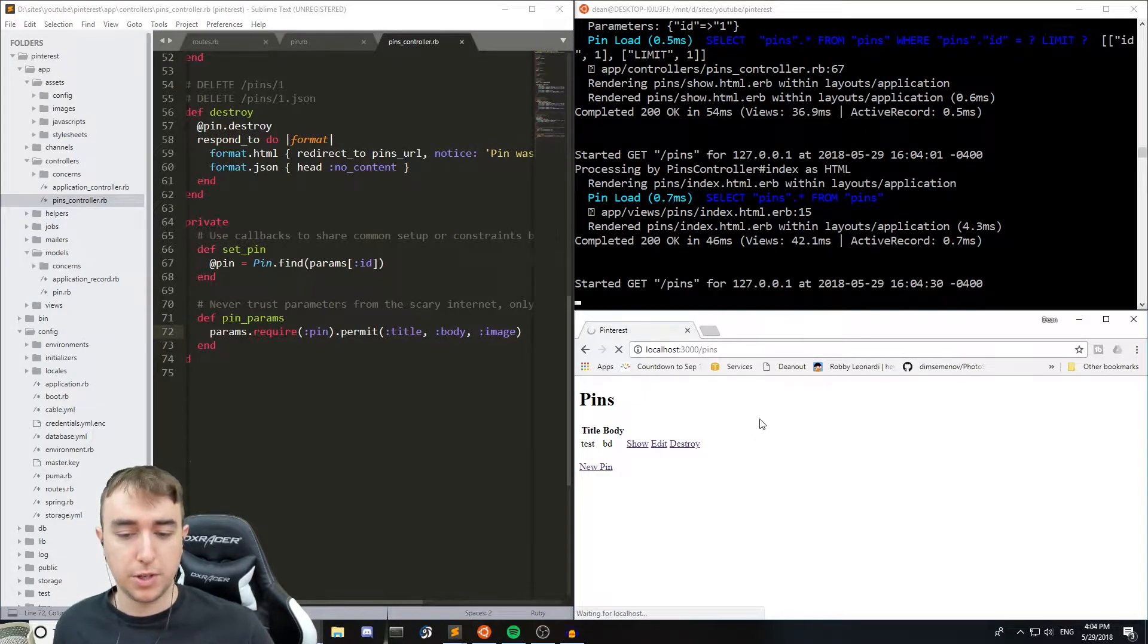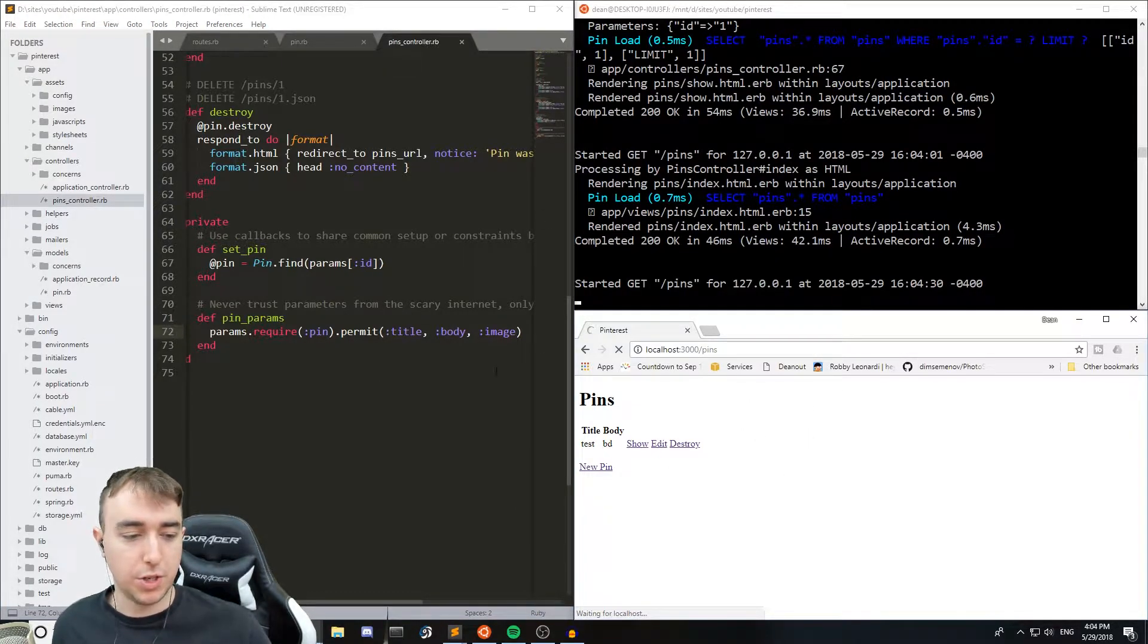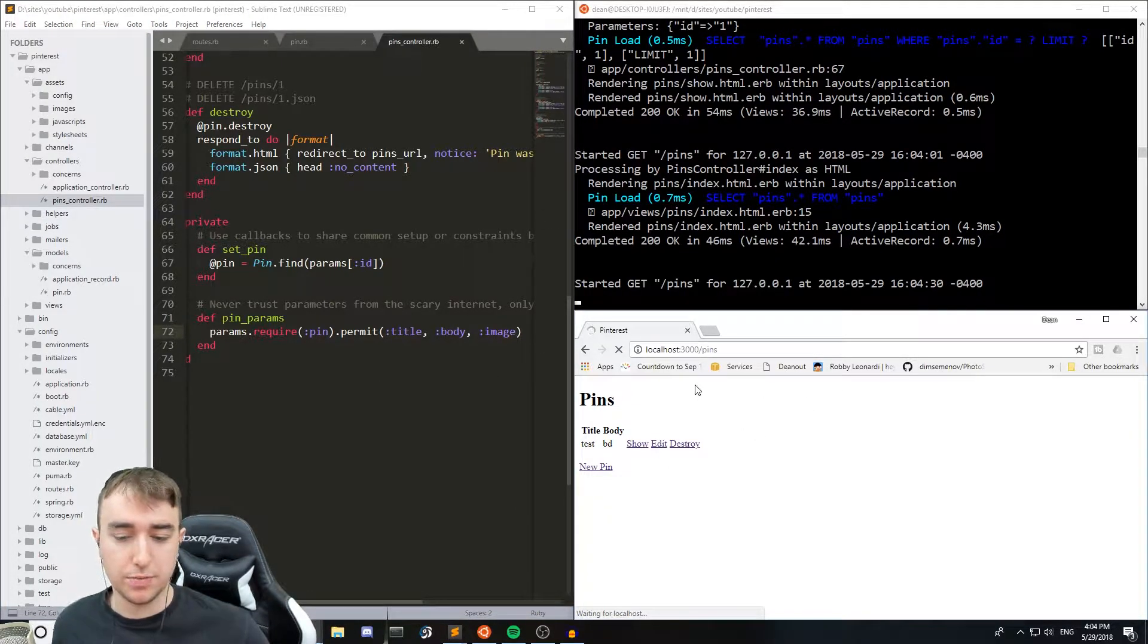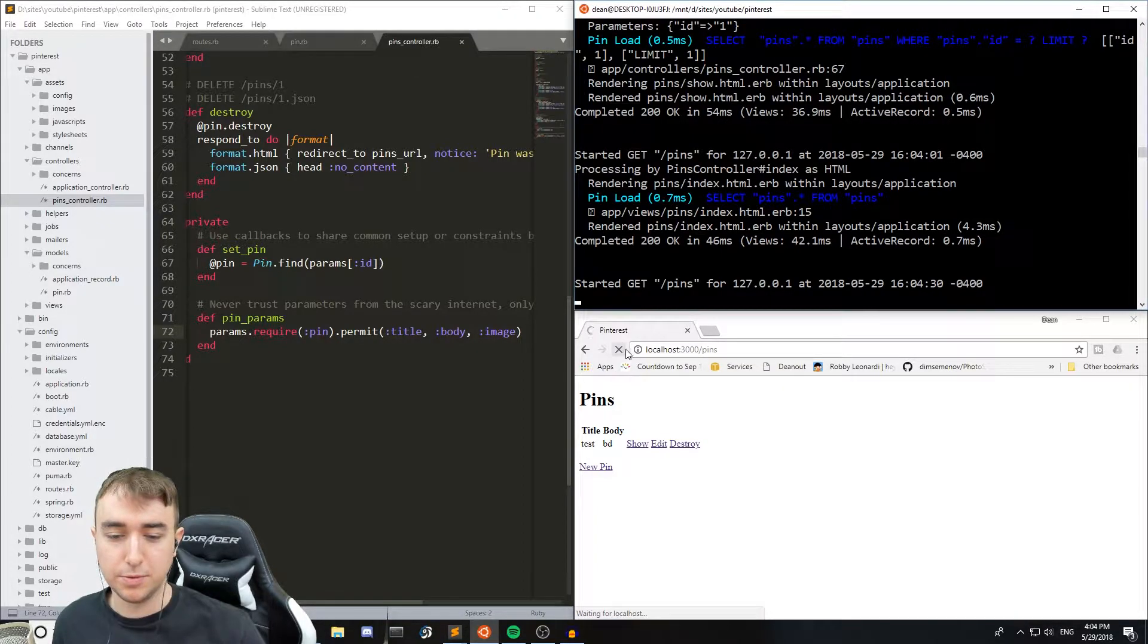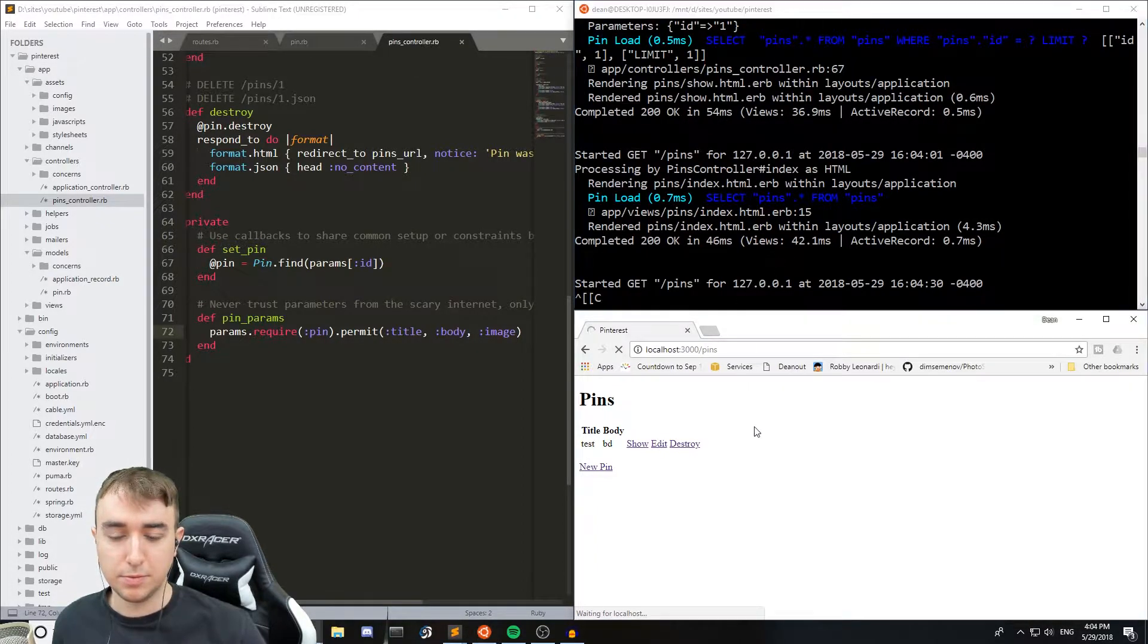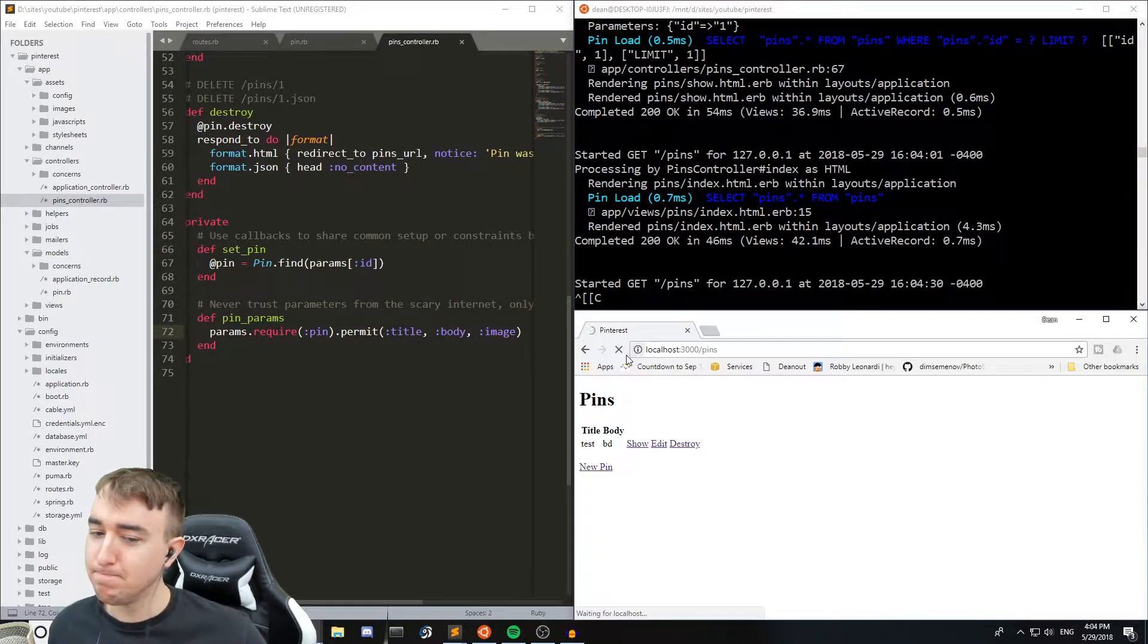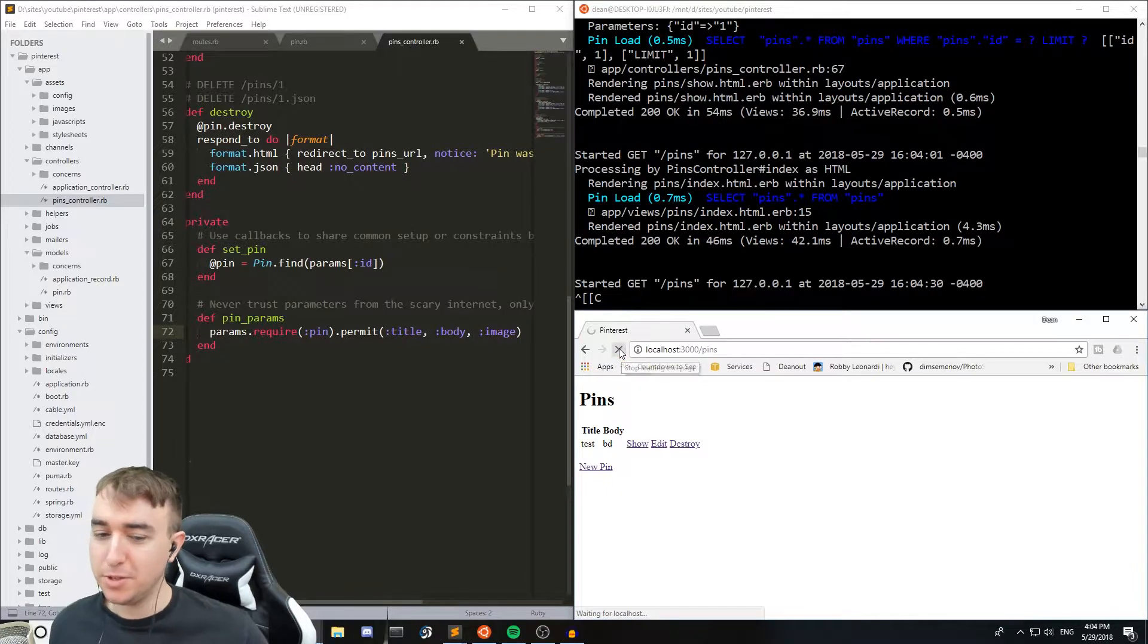So now if we refresh nothing should change, but the server should hopefully work.